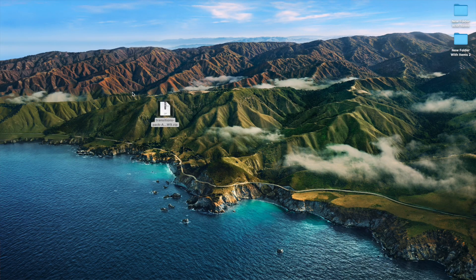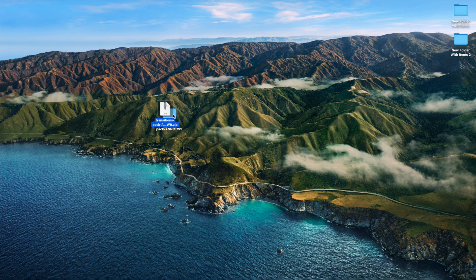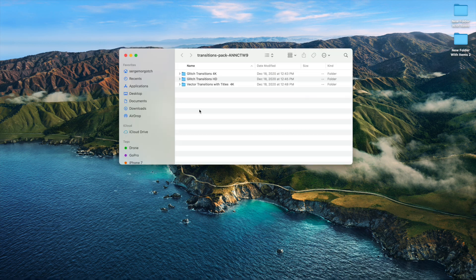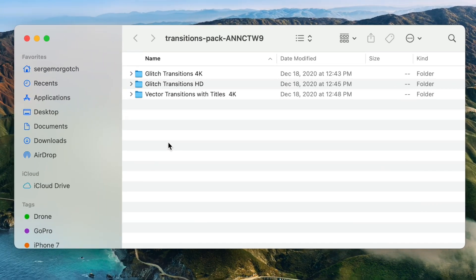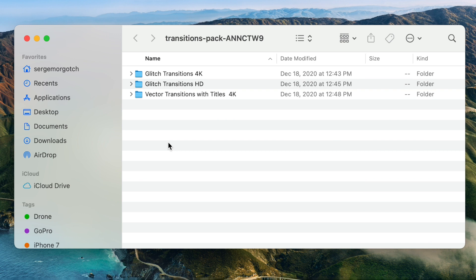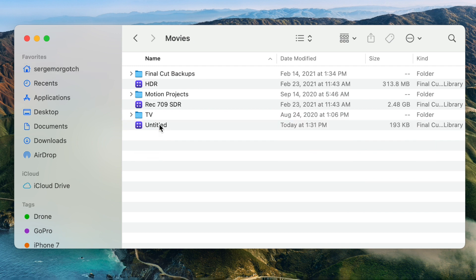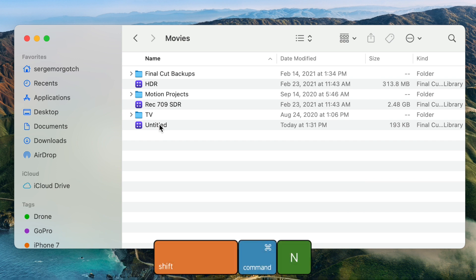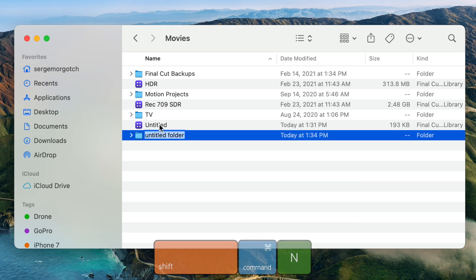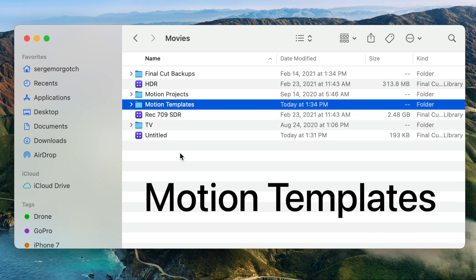Once again, after downloading, unzip the file. This pack doesn't come with a help document, but we can safely guess we have to install these in the Transitions folder. But, if you don't have Motion 5, when you open your Movies folder, there's a good chance you won't have a Motion Templates folder in there. You have to make your own. Press Shift Command N to make a new folder, and name it Motion Templates. It has to be spelled exactly like this.